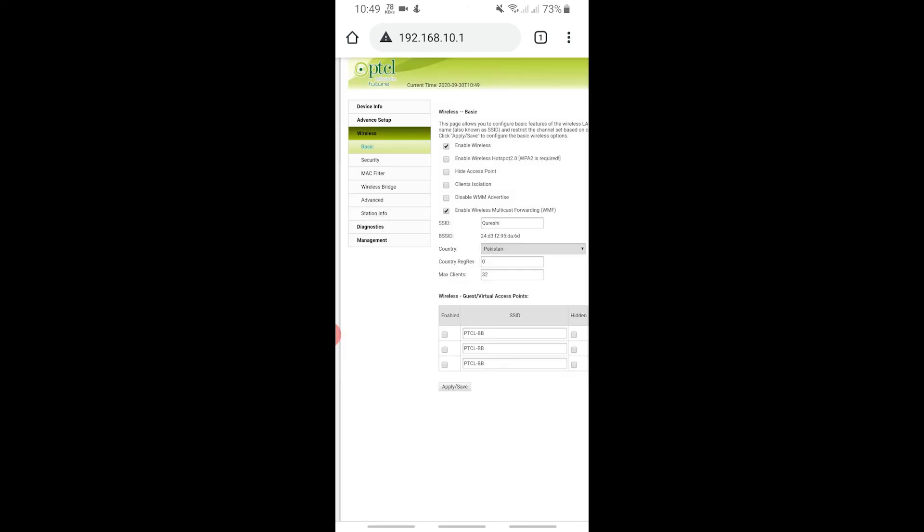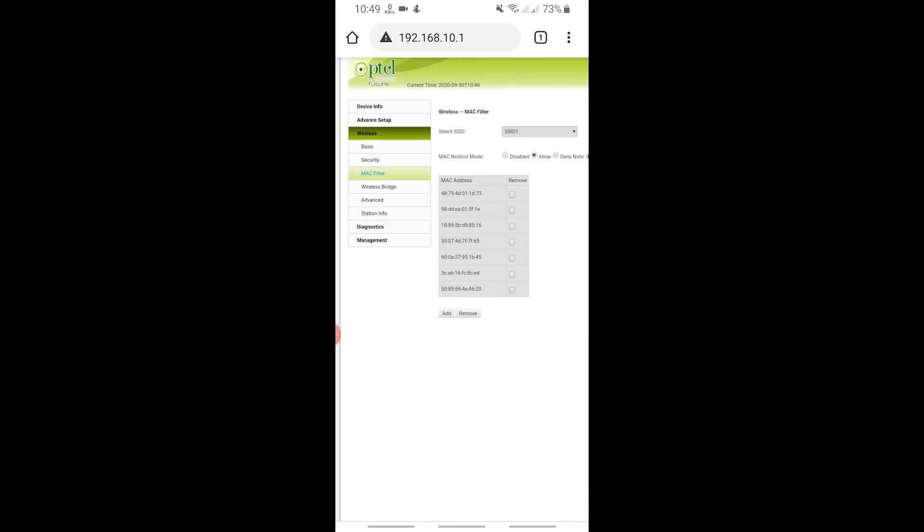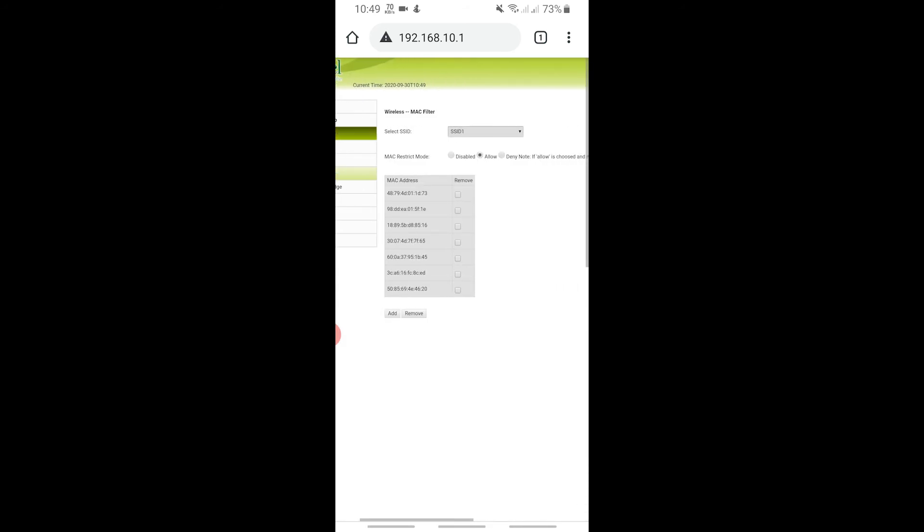Go to MAC filter, and as I told you earlier, tap on add and tap on deny. The MAC address will be entered and that device will not be able to connect to your network.